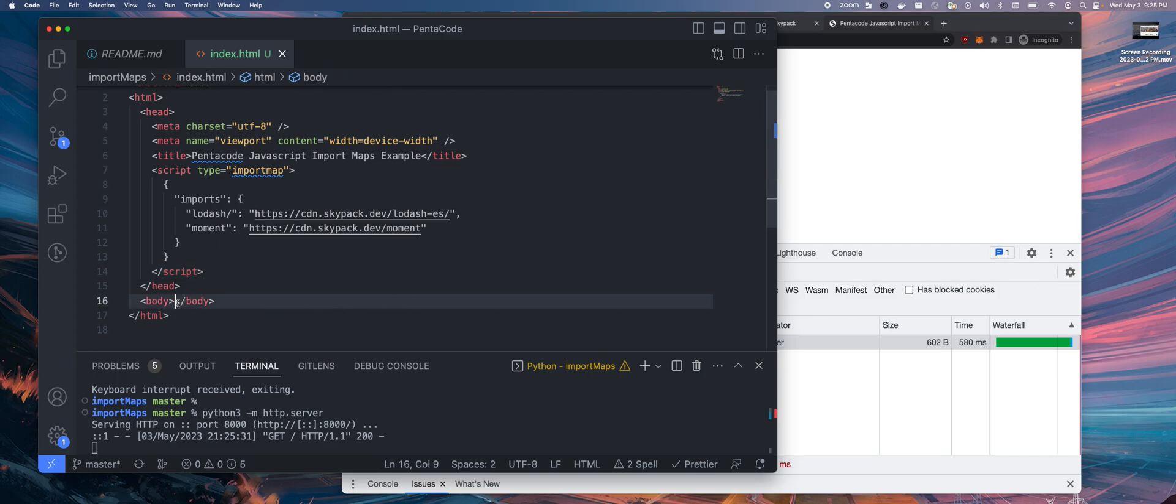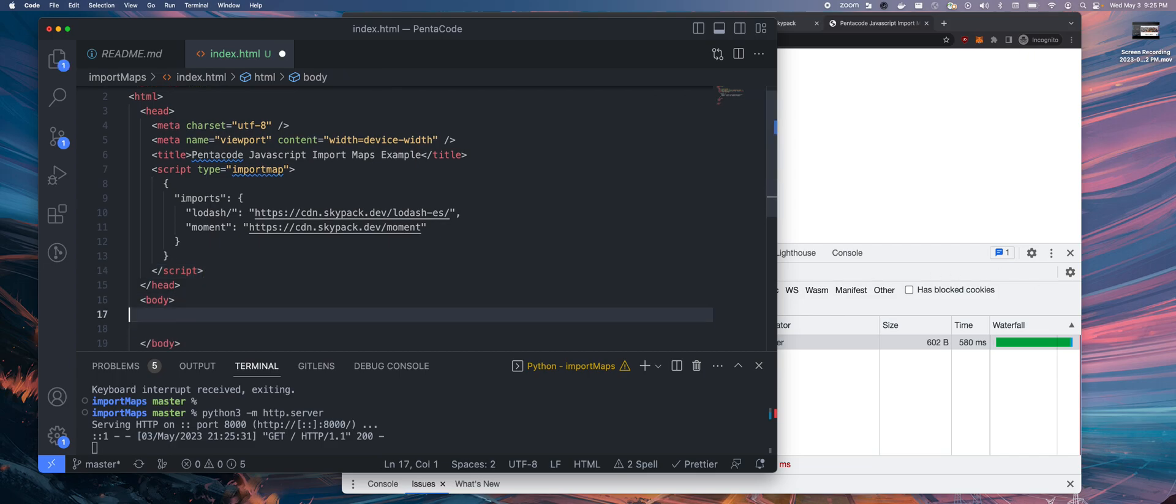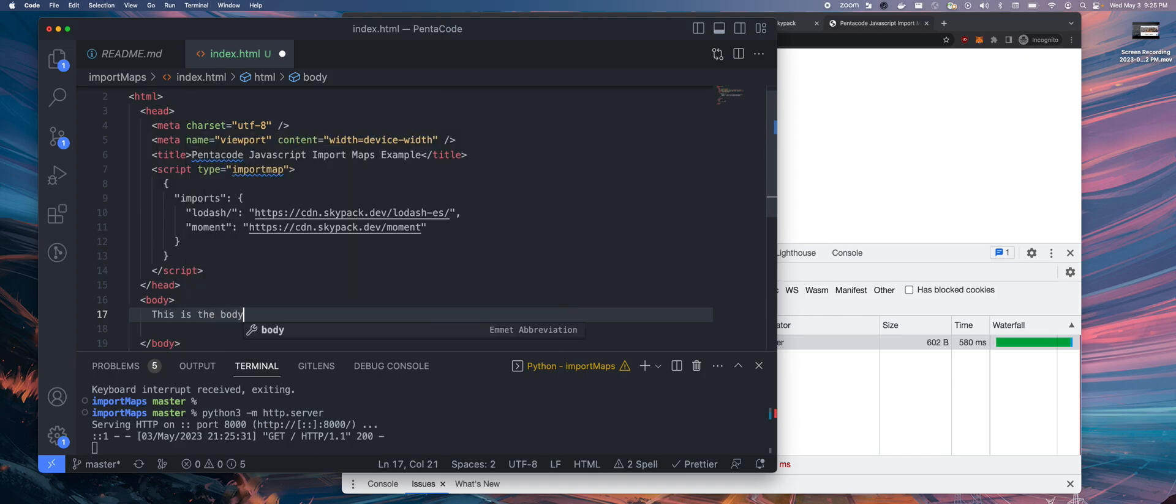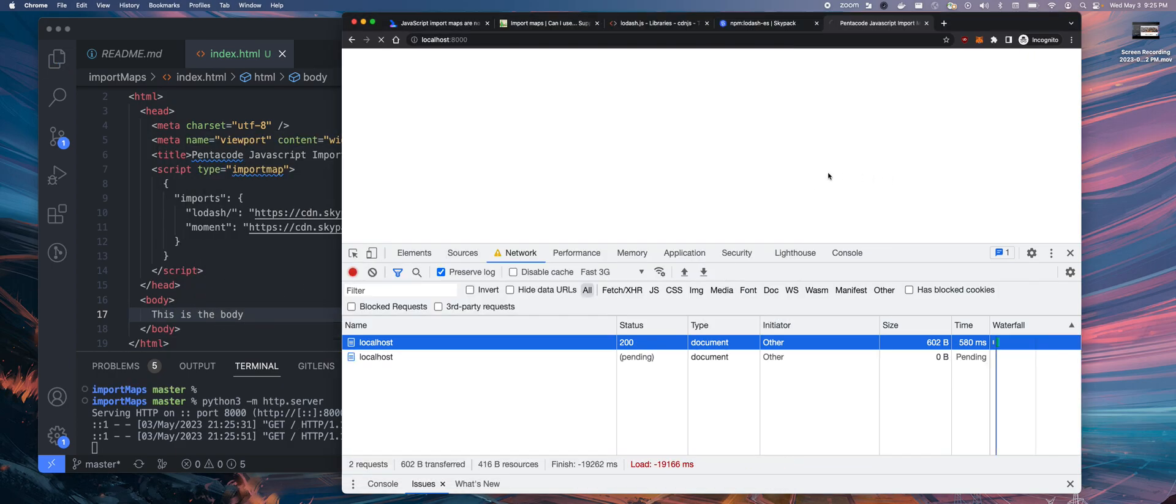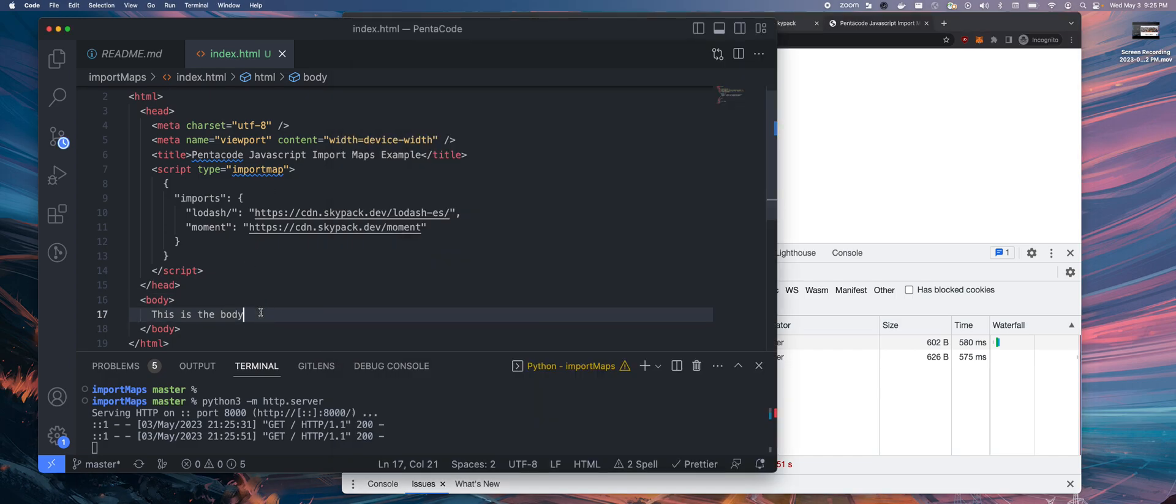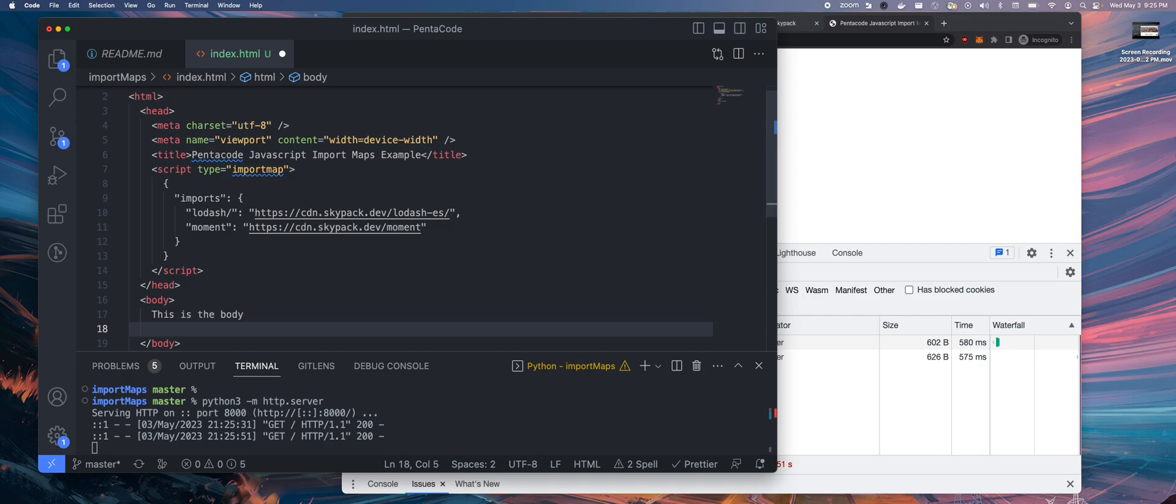Inside of the body tag, let's start using it. This is the body, just to make sure this is showing here. If I refresh, okay, so this is the body. Now inside of the body, this is where you usually define your JavaScript code.